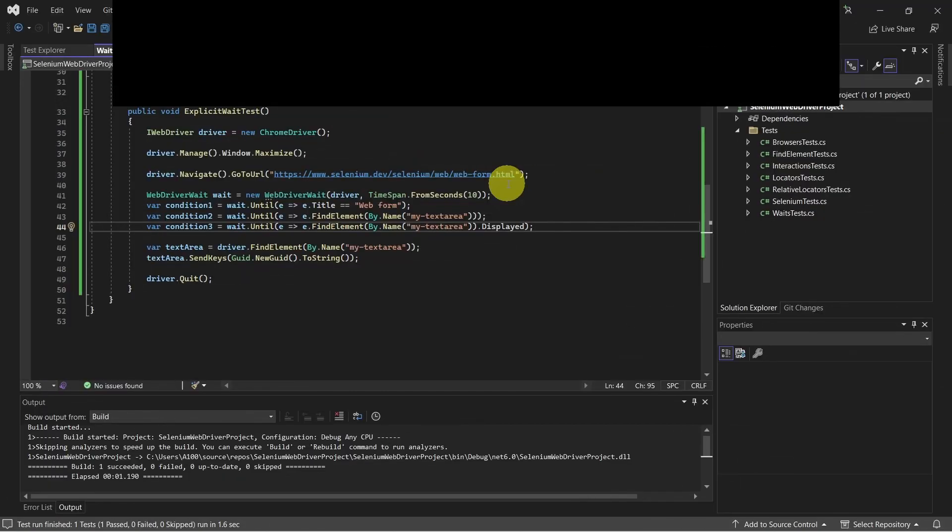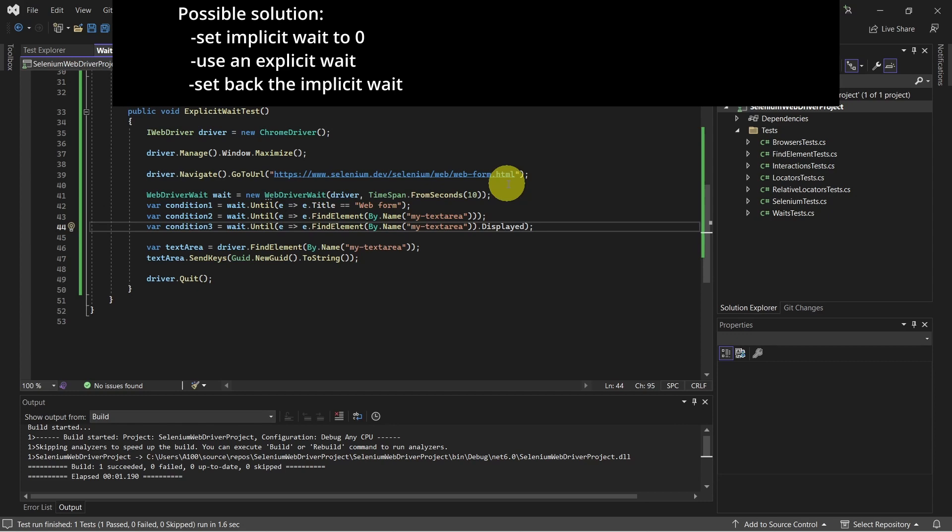Recommendation is to not mix explicit and implicit waits. Doing so can cause unpredictable wait times.